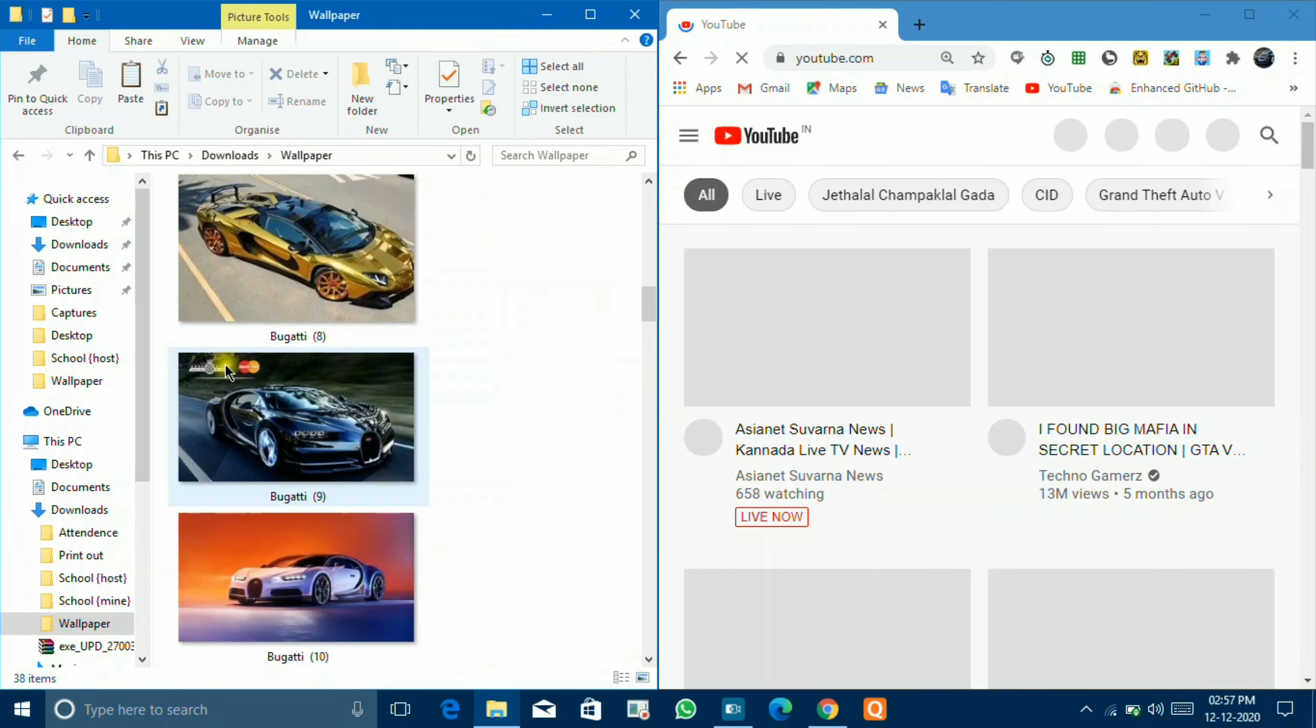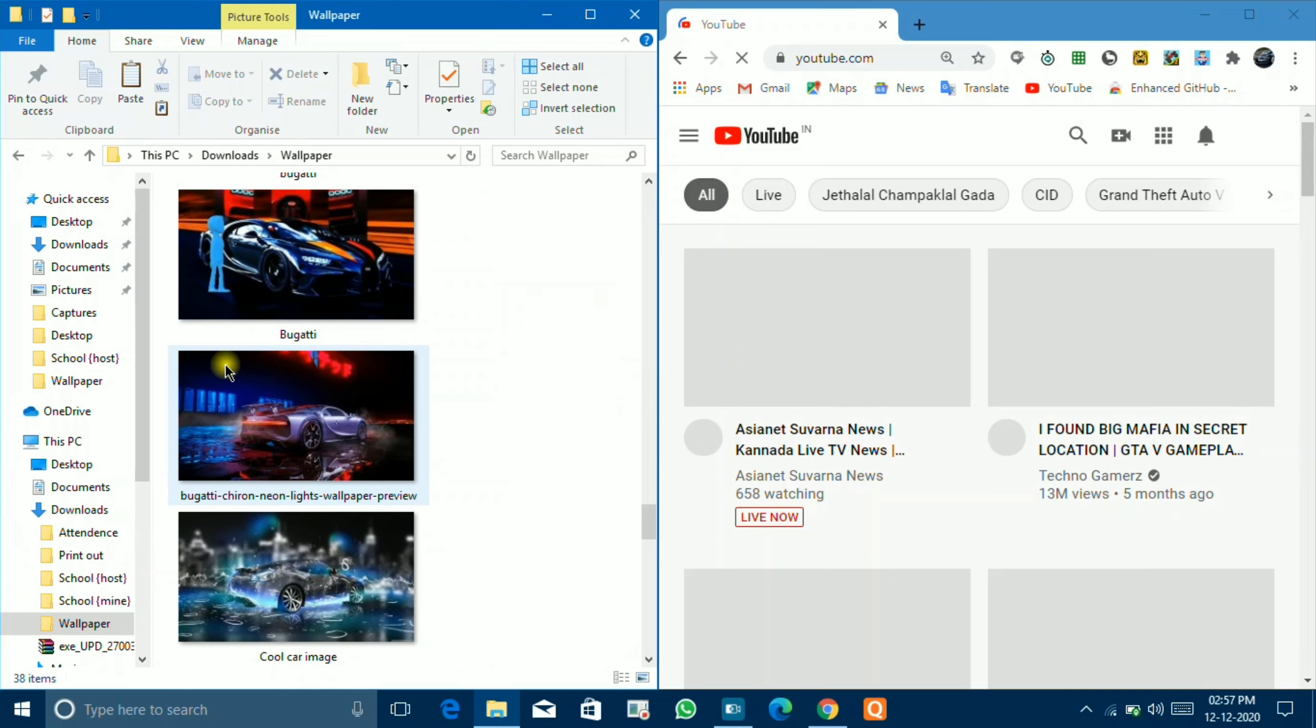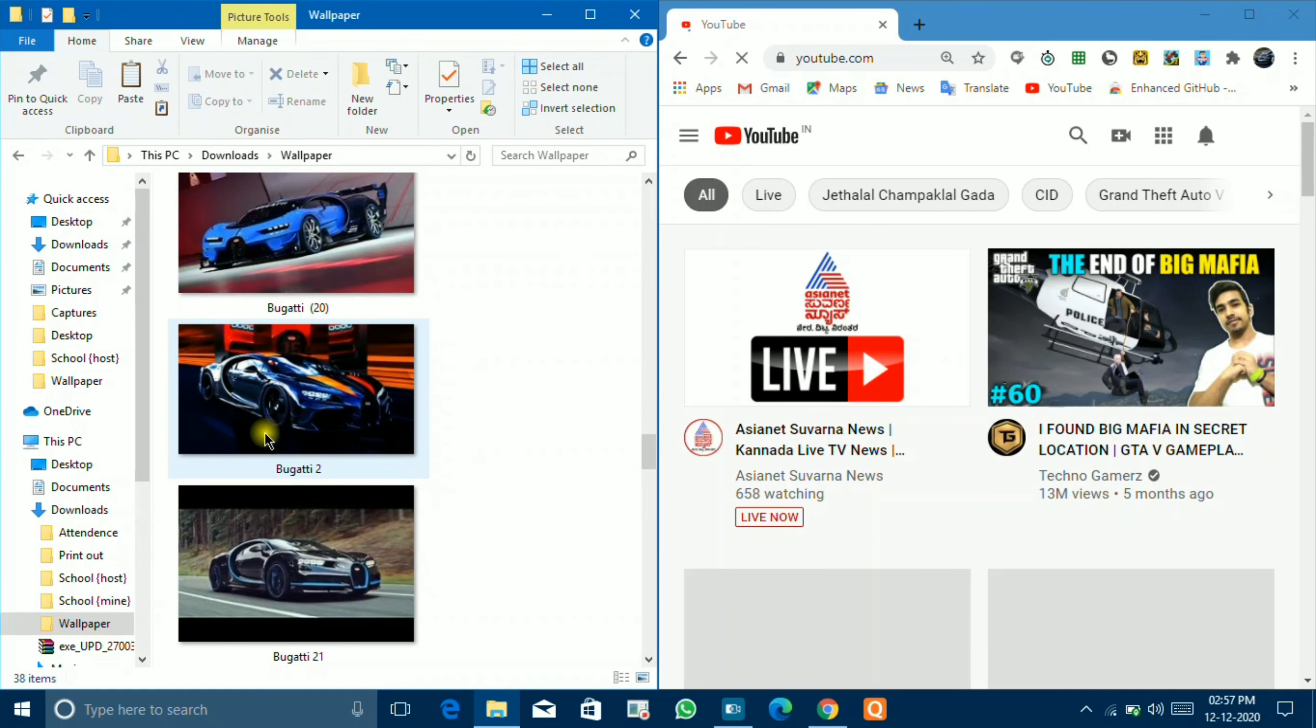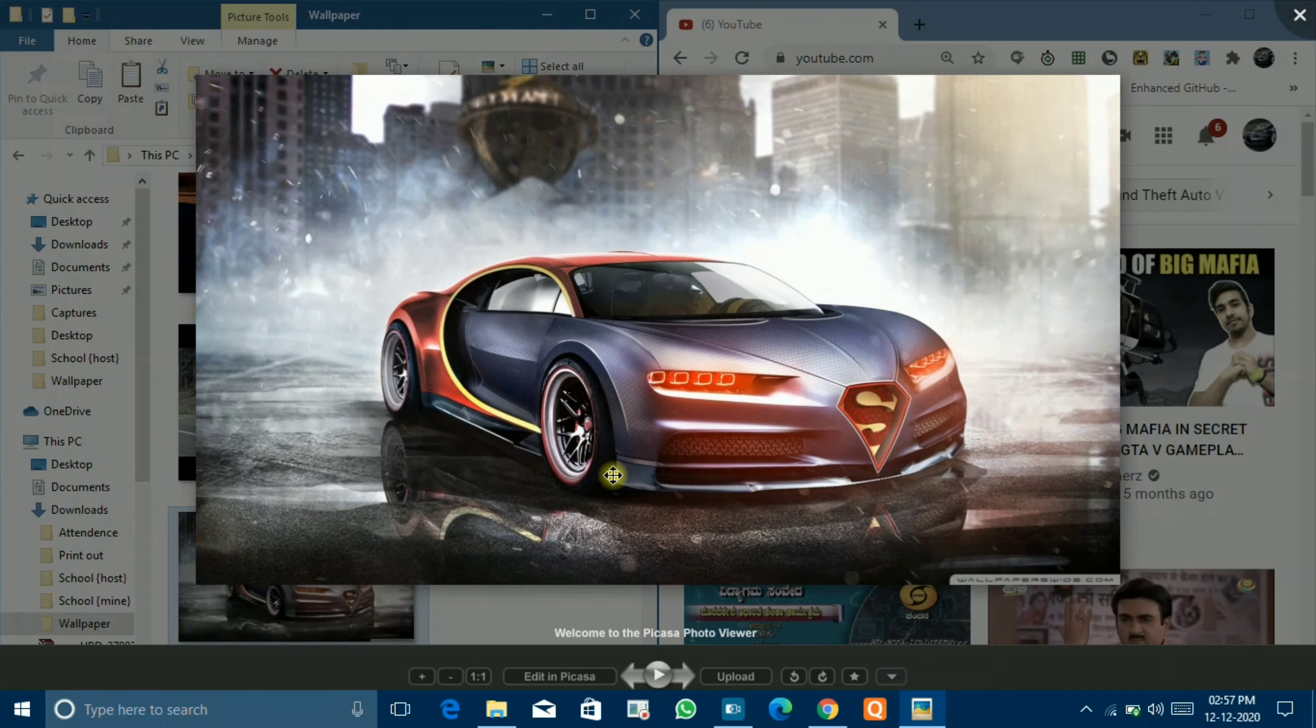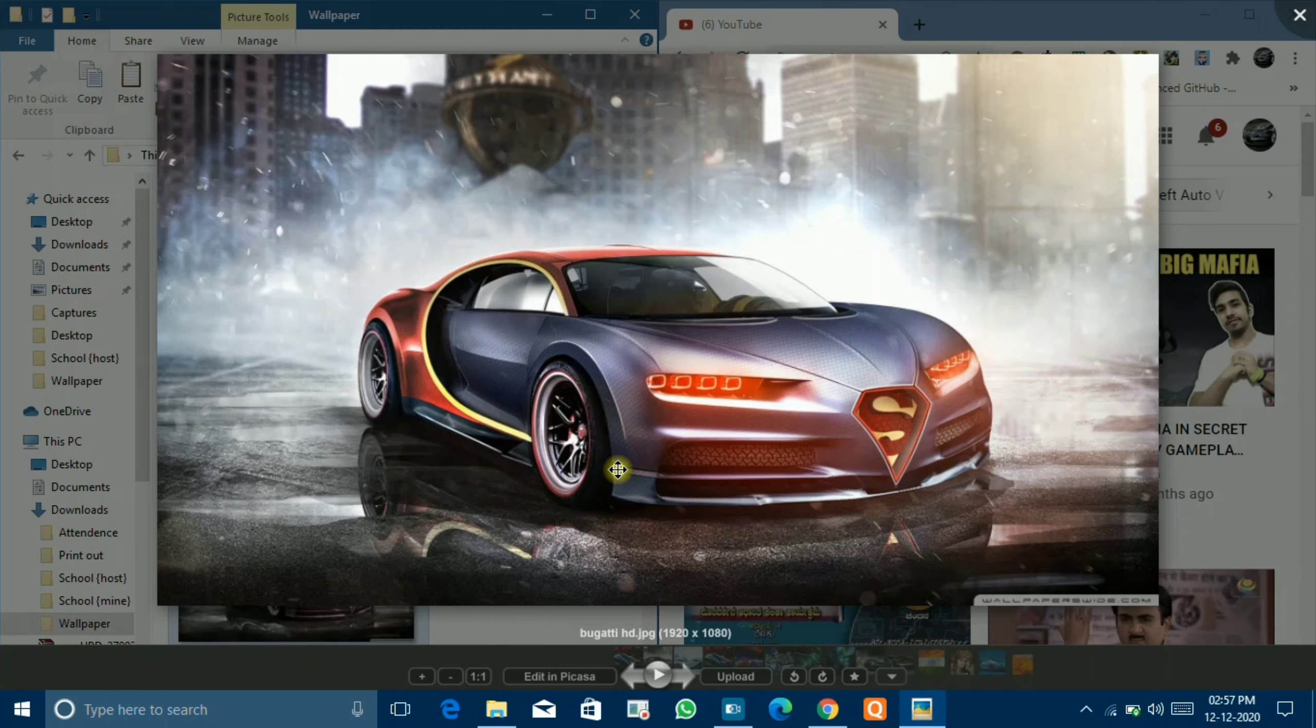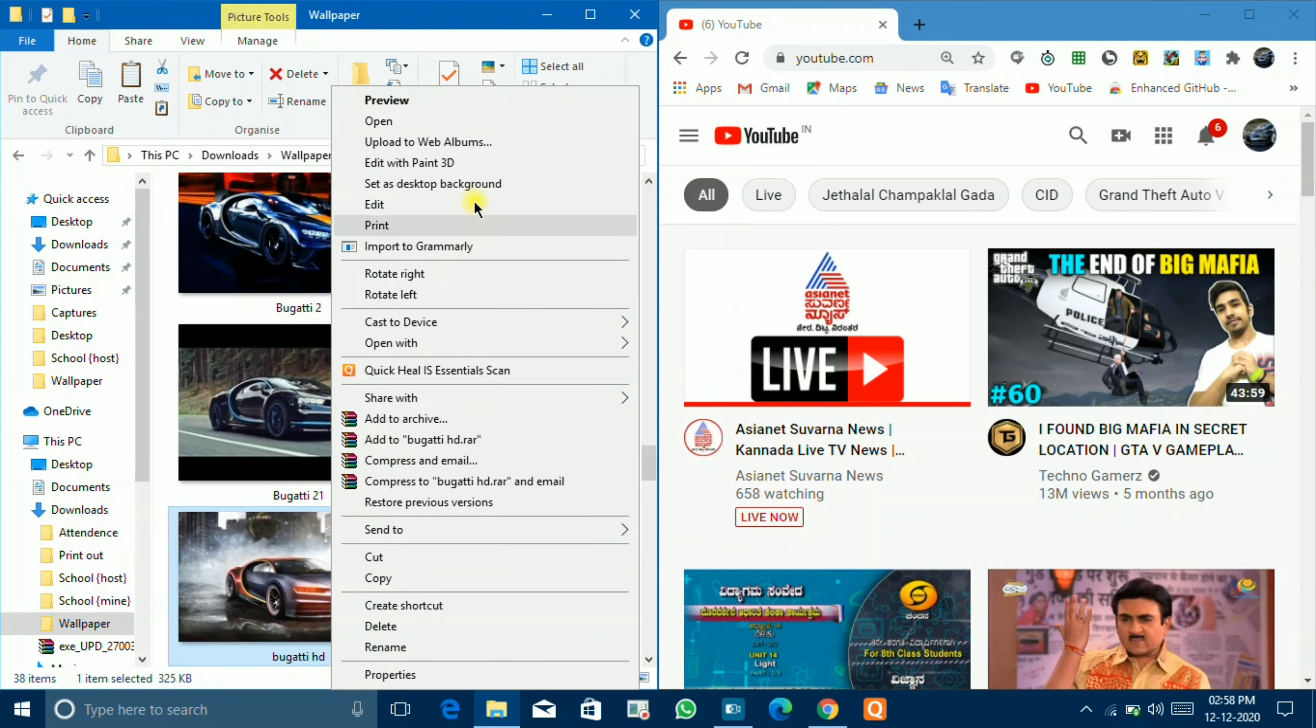For example, I will open the image. For example, I will take this image. It has been opened here also.